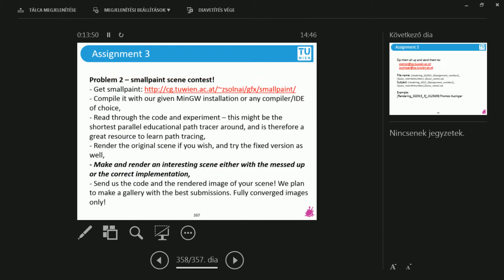Second part. This is the even more fun part. There's going to be a scene contest. So we have this Monte Carlo path tracer program implemented in 250 lines. Read through the code, try to understand what's going on, but we are going to talk through this anyway. Just render an interesting scene.